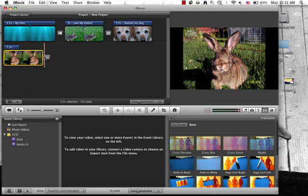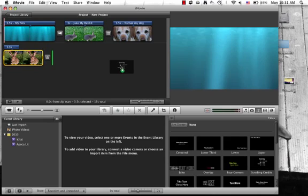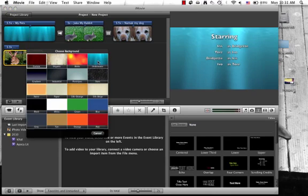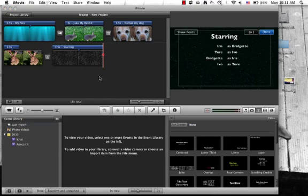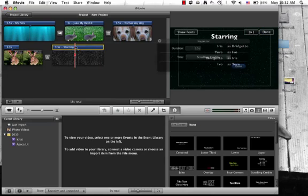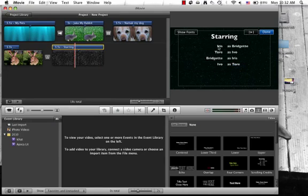Okay now that I have done the transitions that I would like to use, I'm going to add my credits at the end. I'm going to choose stars as the background because it's starring.